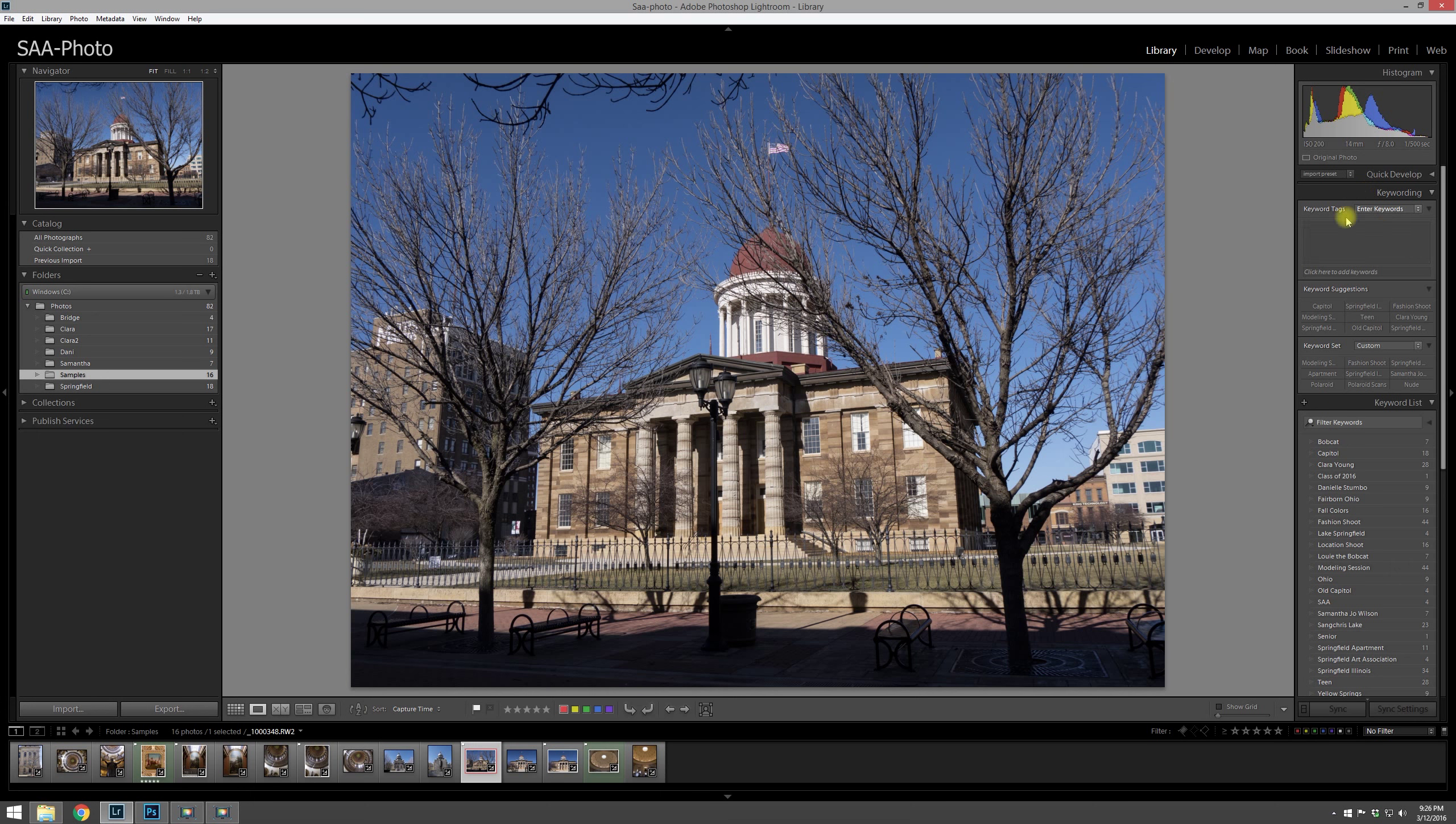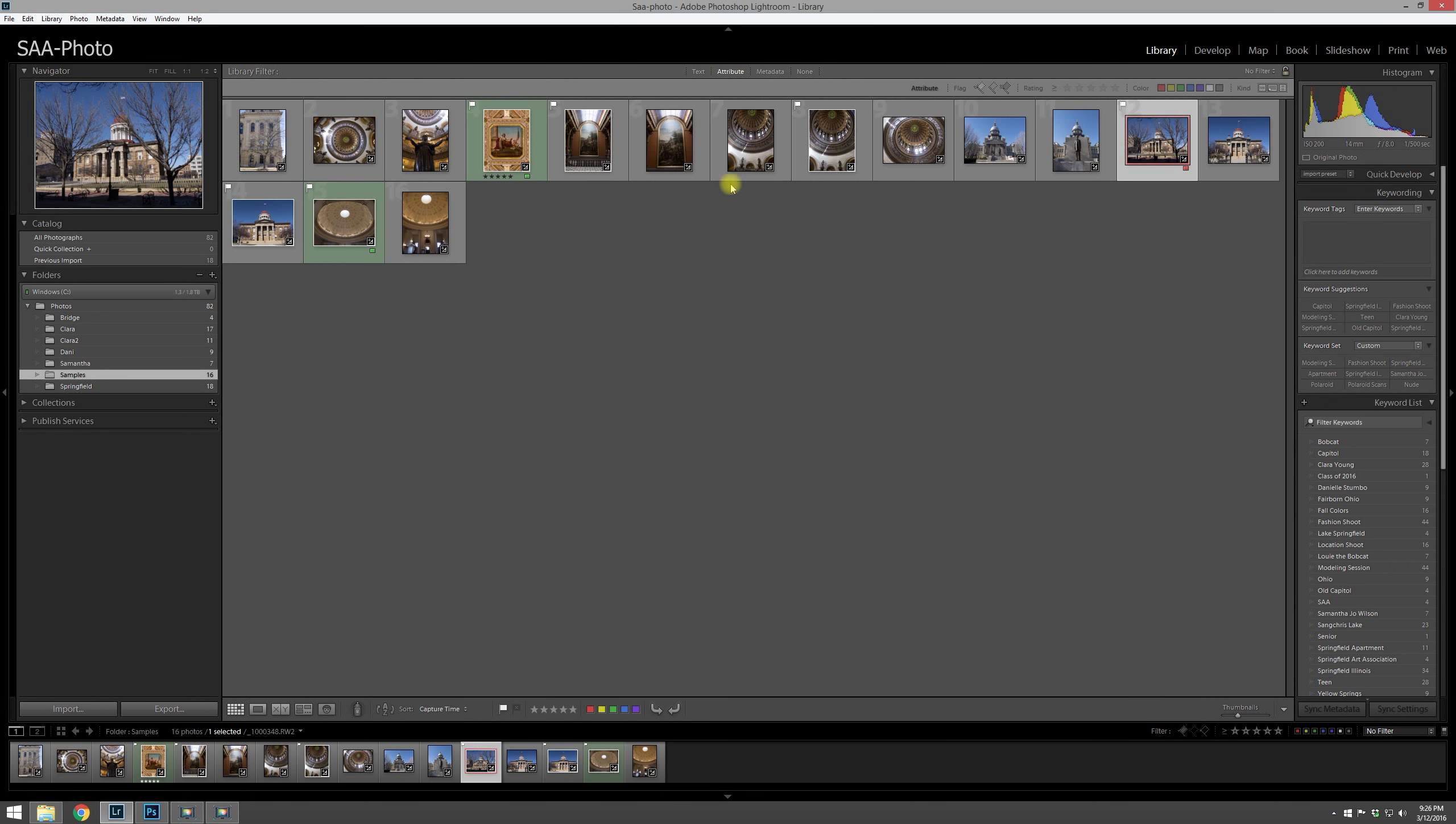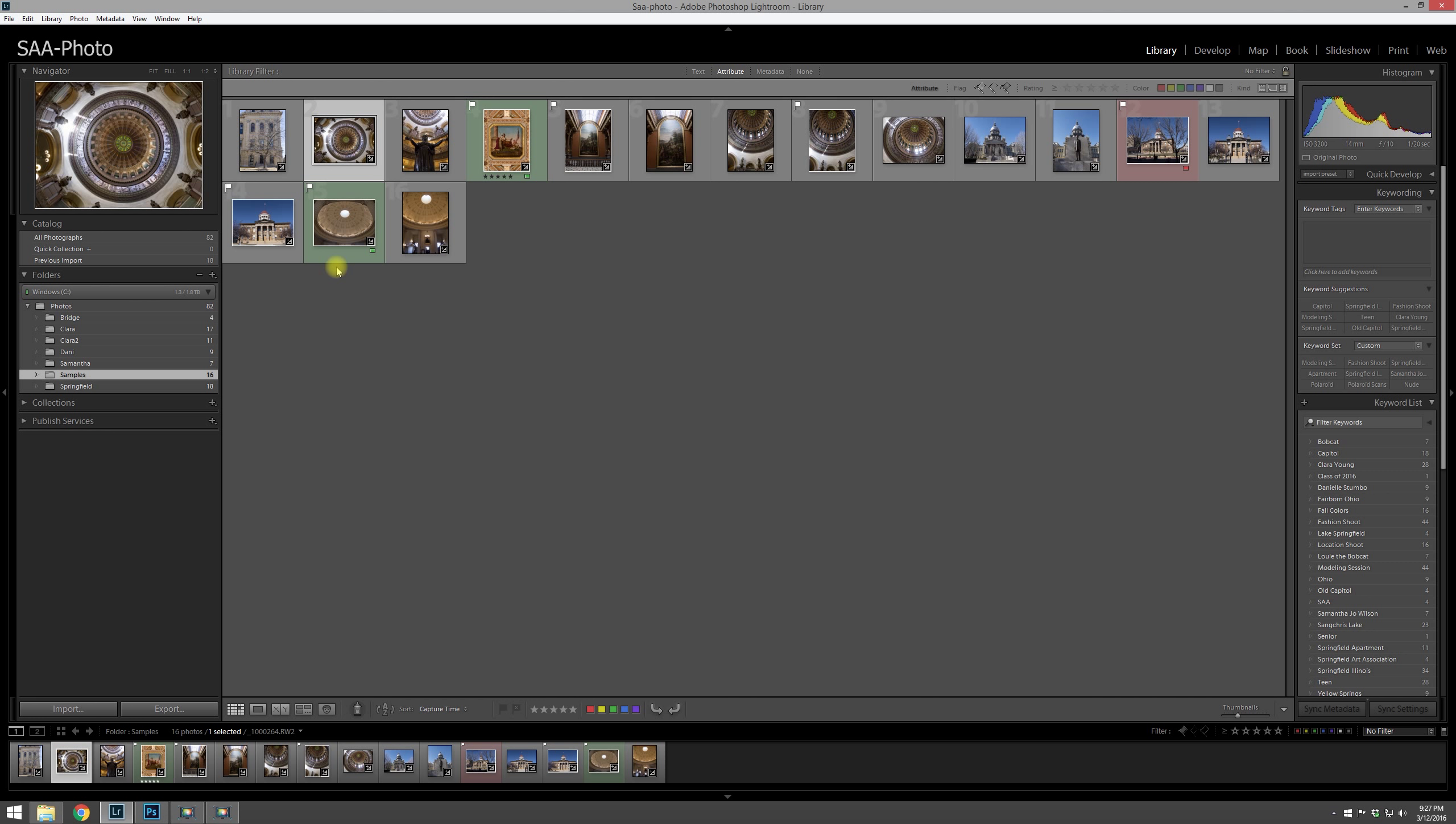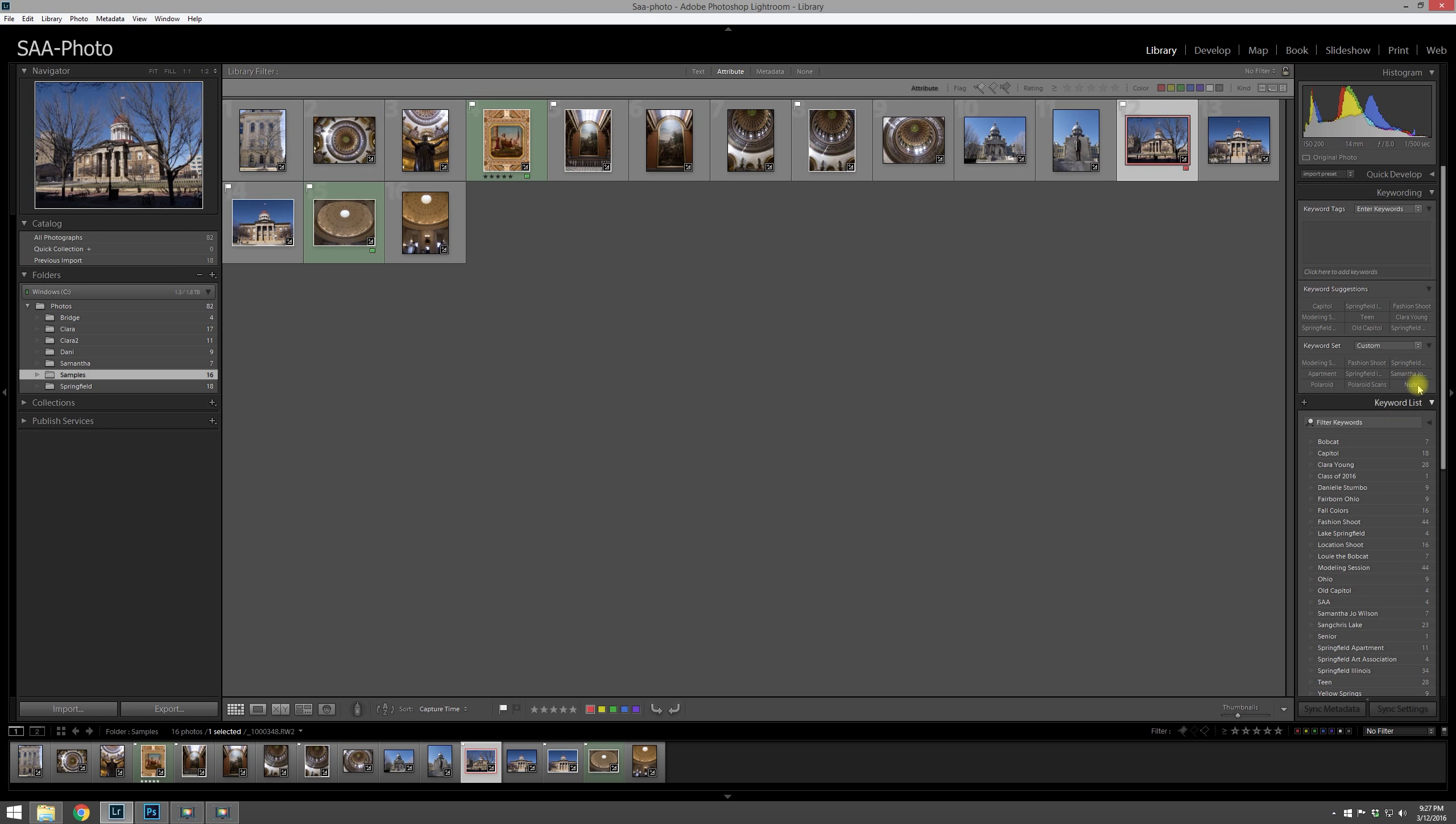The next thing down is your keywording. You'll notice that none of these photos I have in this folder have been keyworded, and that's so I can show you what to do if you didn't keyword the photos at the time of import. Usually I recommend doing all your keywording then.